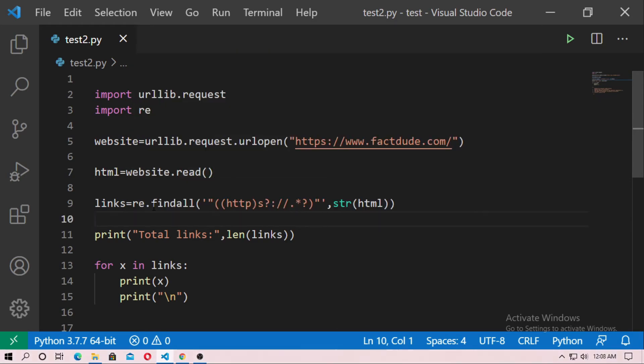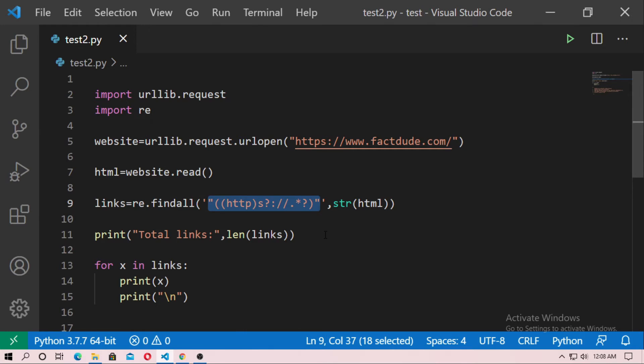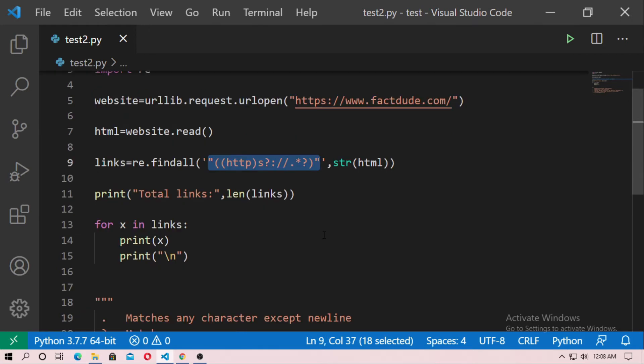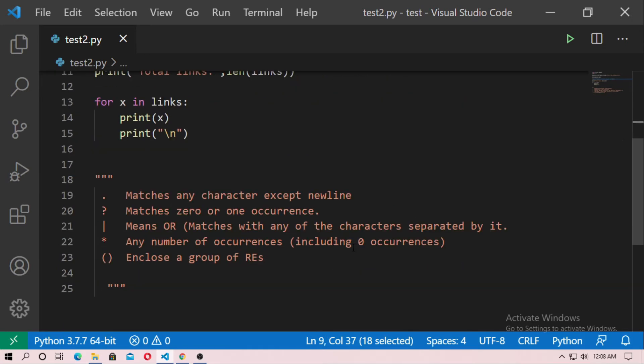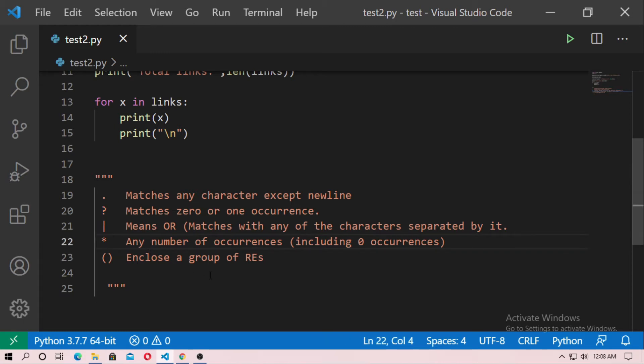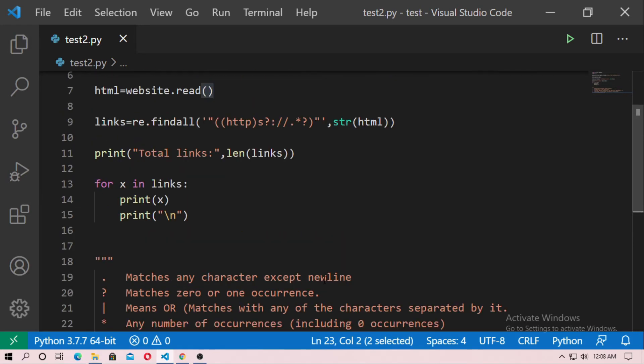And links equal re.findall. And this is the regular expression to find the links. So dot means matches any character except newline. And question mark means matches zero or one occurrence, and star means any number of occurrences including zero occurrences, and the bracket encloses a group of regular expressions.